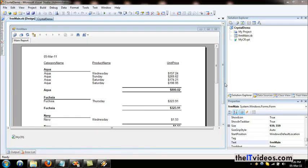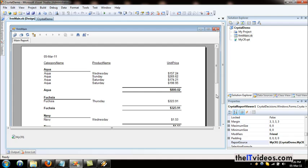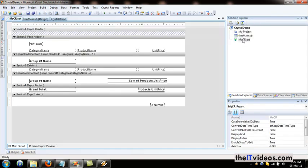This is part 3 of the Kickstarter reports video training series. As mentioned in part 2, we are going to remove some of the redundant values. As you can see, this is the category name, the category title, and the categories are listed again for every page. We will also be adding the report header and the report footer. So let's quickly go to the report.